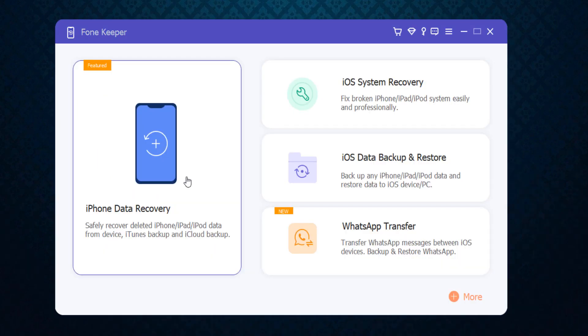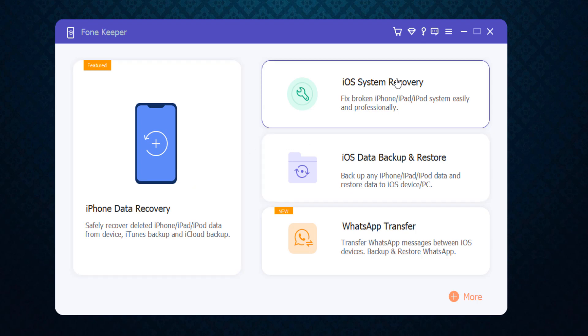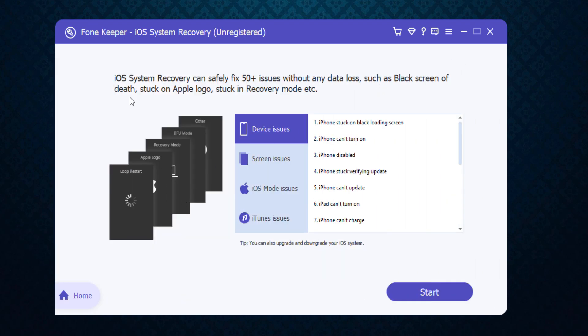You can not only recover deleted iPhone and iPad data from the device, iTunes backup, and iCloud backup — you can also fix your broken iPhone or iPad system easily and professionally with iOS system recovery. You can fix 50-plus issues without any data loss, such as black screen of death, stuck on Apple logo, stuck in recovery mode, iPhone can't turn on, iPhone disabled, iPhone stuck verifying update, iPhone can't update, iPad can't turn on, iPhone can't charge, iTunes issues, iOS mode issues, screen issues, device issues, and many other issues.